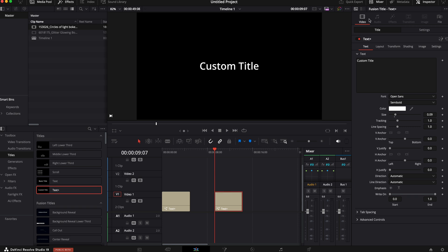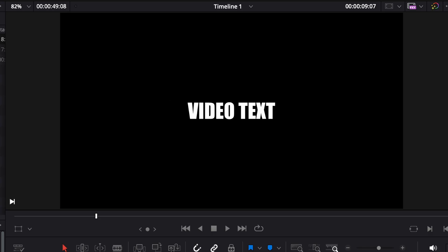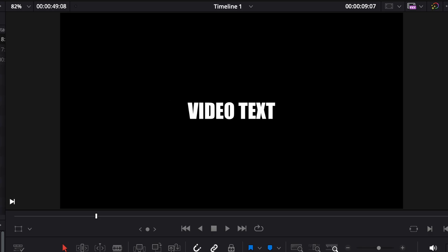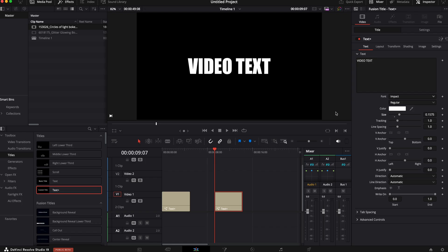What we're going to do is we're going to add whatever title we want. Again, Inspector, Video, Text. Then we're going to customize whatever we want our title to be. We are then going to select our font. I personally like using something that's very thick, bold letters because it's going to show the video through it better. We're going to customize it however we like. I think that's pretty good right there.